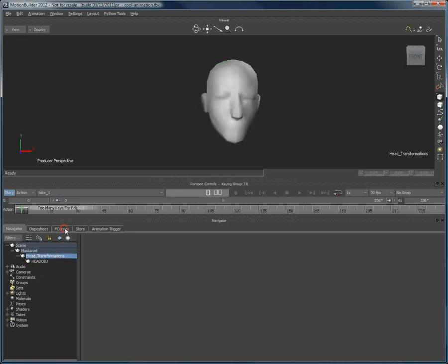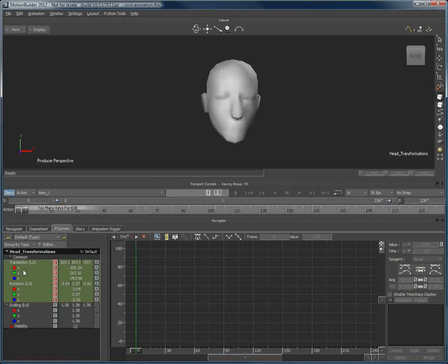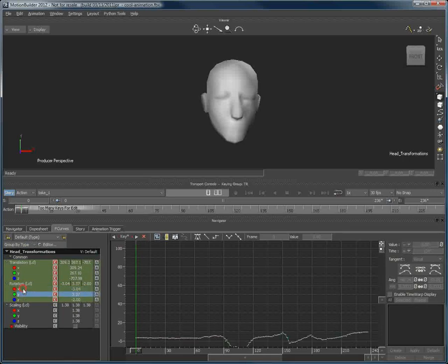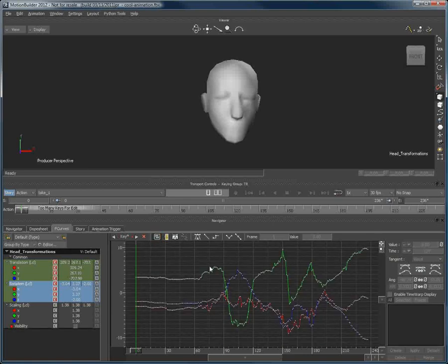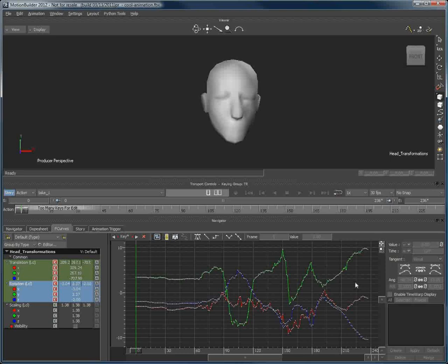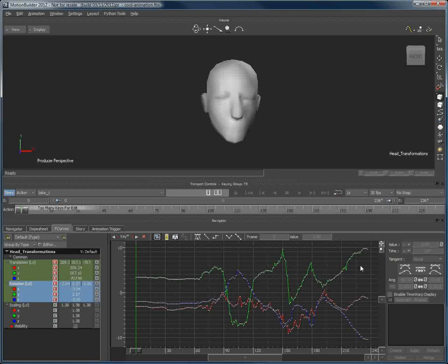So if we select the head transformation, and in F curves here, if we look at the animation curves in XYZ, I'll just click here, we can see the animation curves outputted from Masquerade. Since Masquerade is a markerless facial tracking software, the curves coming directly from the software will undoubtedly contain some noise or data that is unimportant, even detrimental to your final animation.